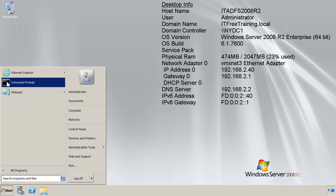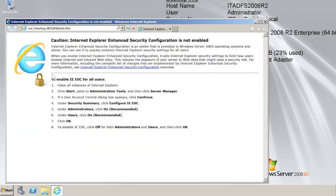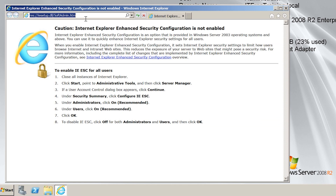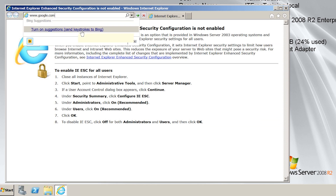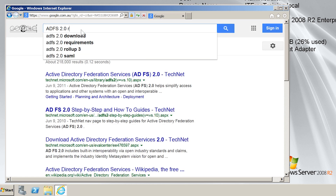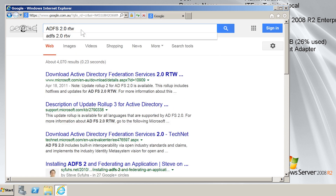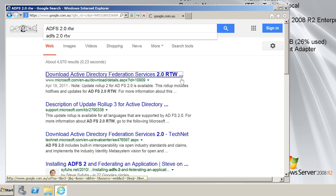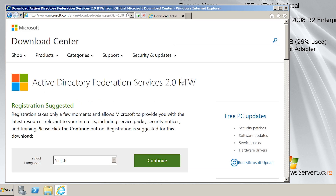I will open Internet Explorer from the start menu. From Internet Explorer, I will open Google and then search for ADFS 2.0 RTW. RTW stands for Release to Web. You can see that the first result is the download for ADFS. If you have trouble finding this link, I have added it to the reference section in the description of this video.